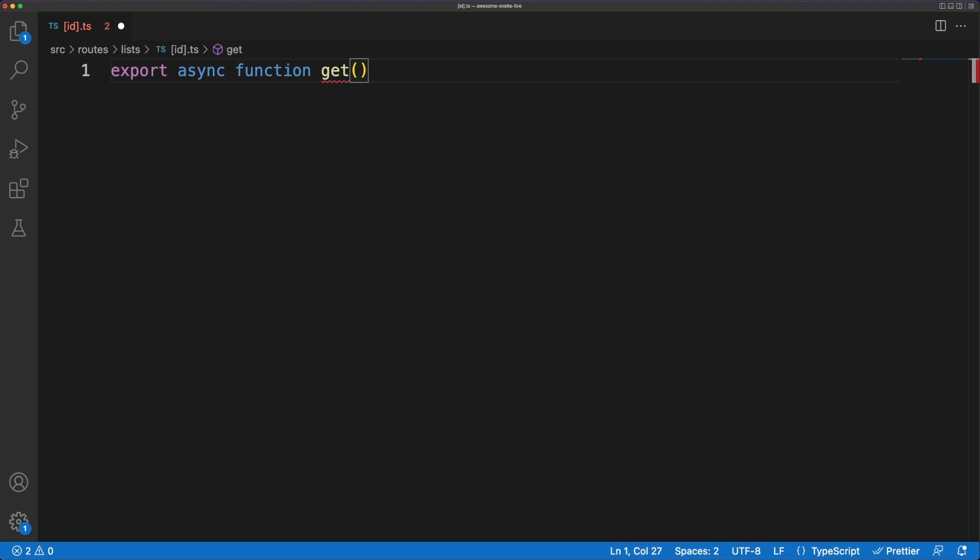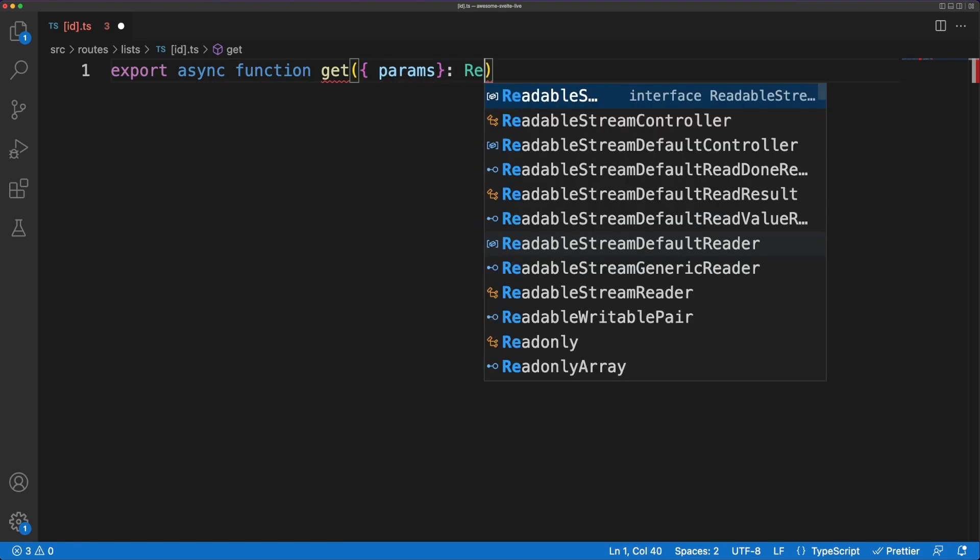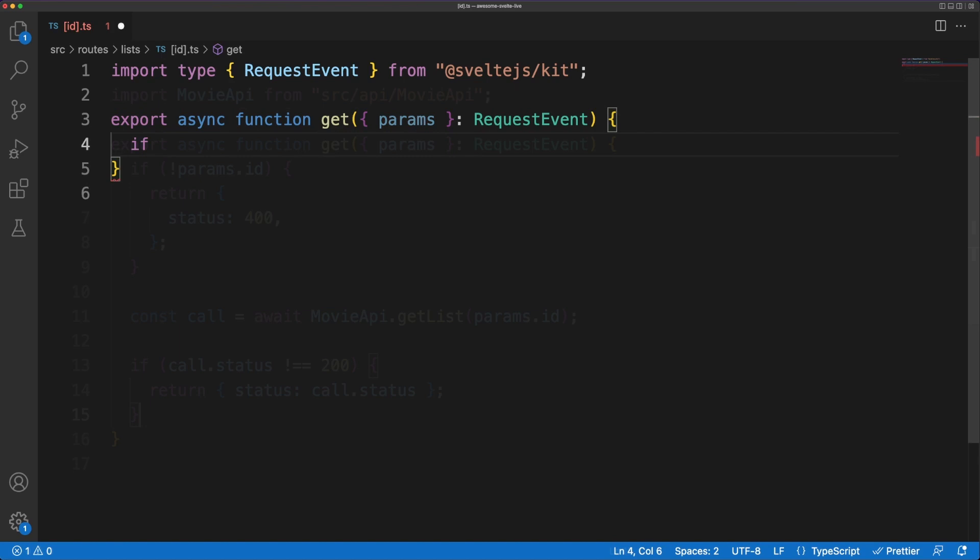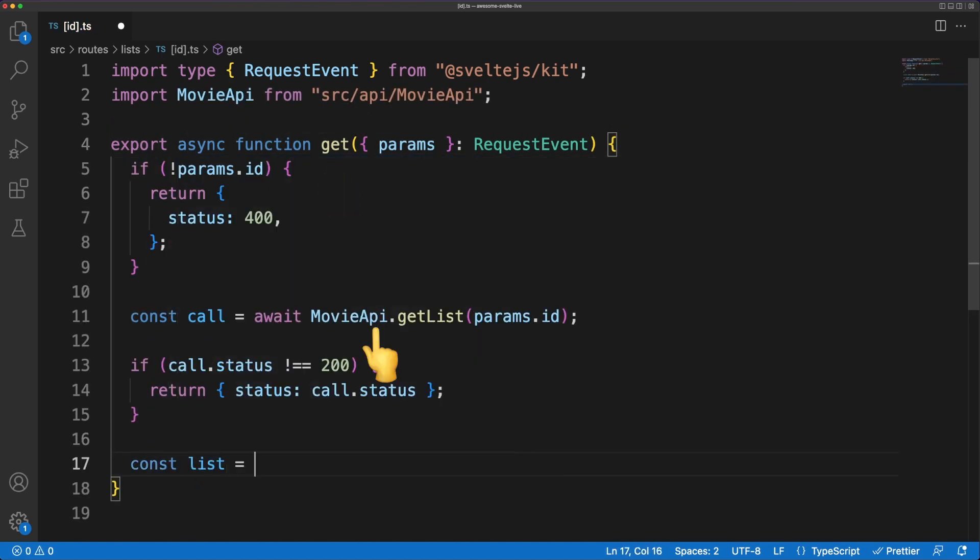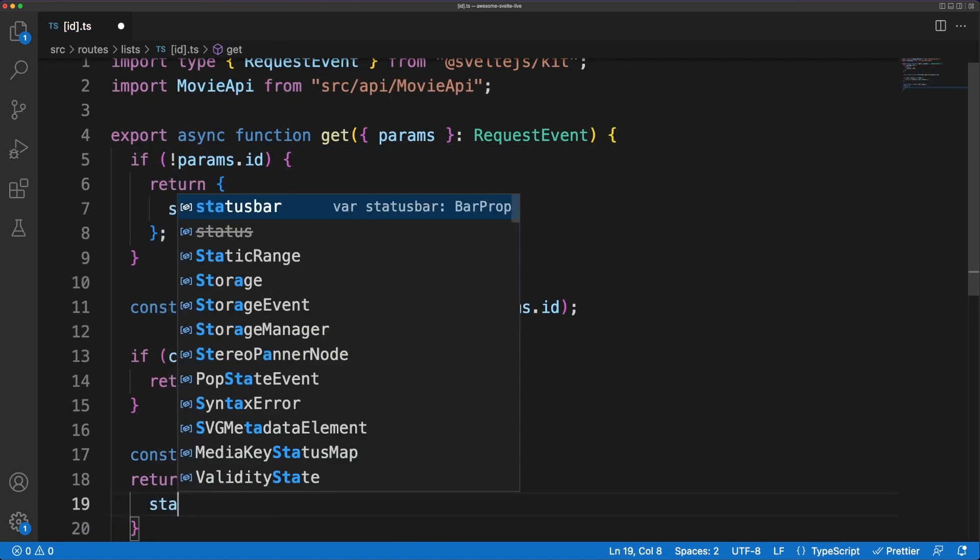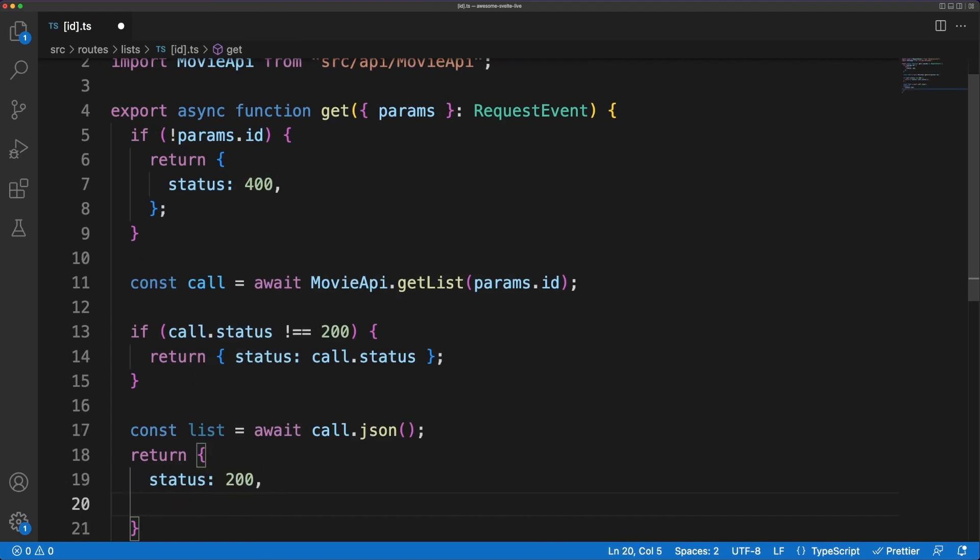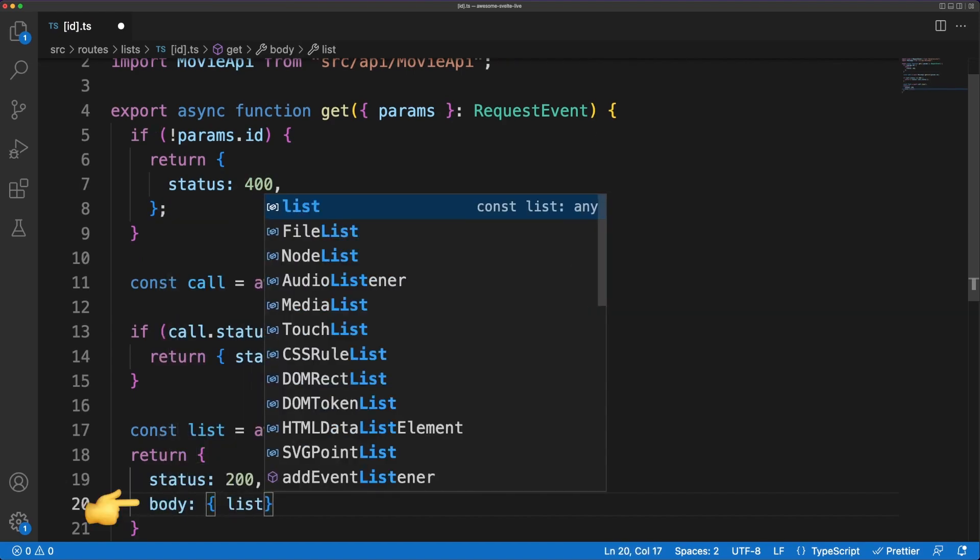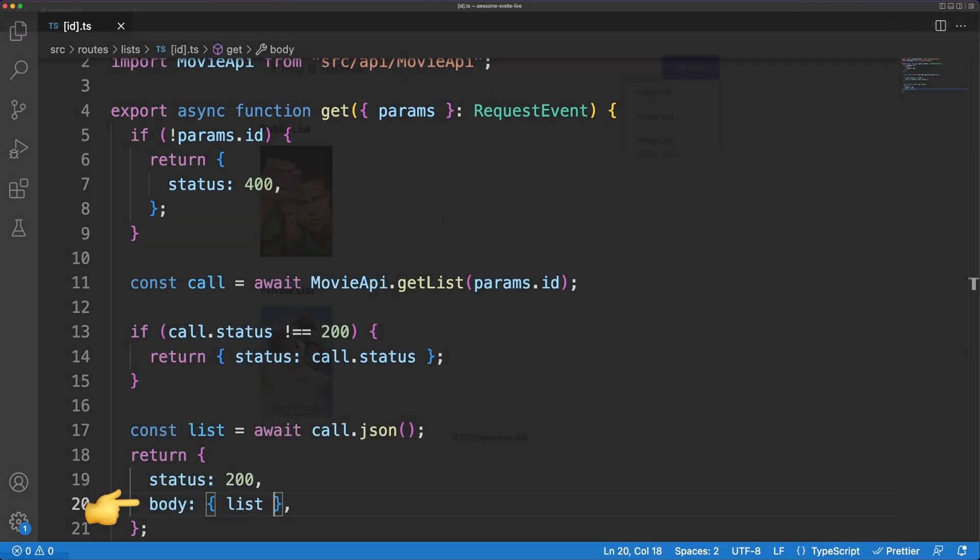Again, nothing too fancy about this. We'll expose the get function and we'll make a movie API fetch call. If the status is the right one, the list object is added to the response body. Going back to the browser, I created two separate lists. We can reach them directly via the URL.